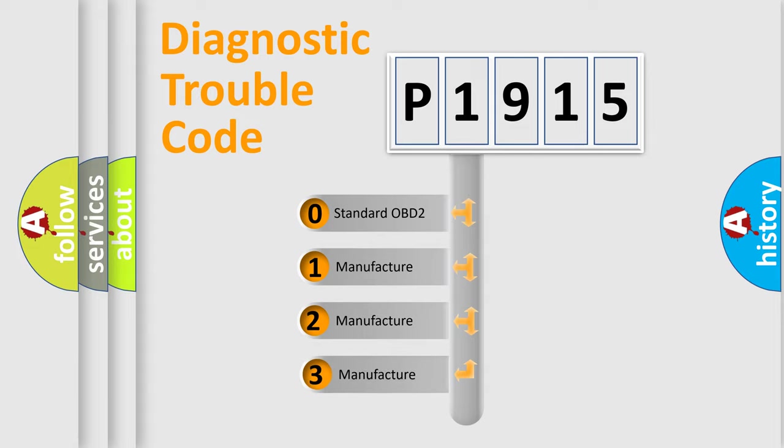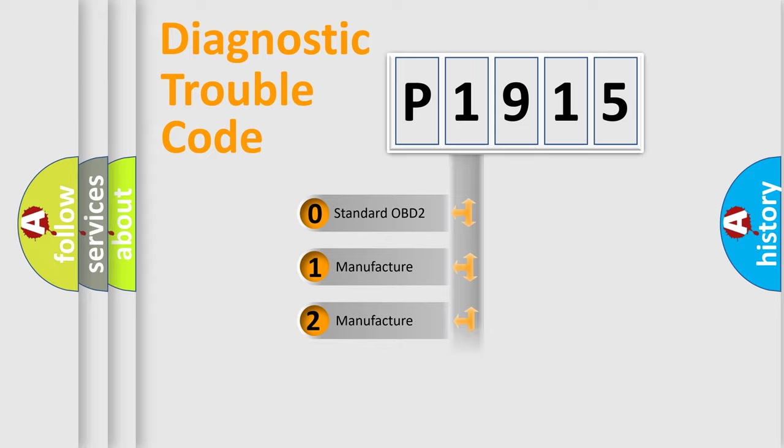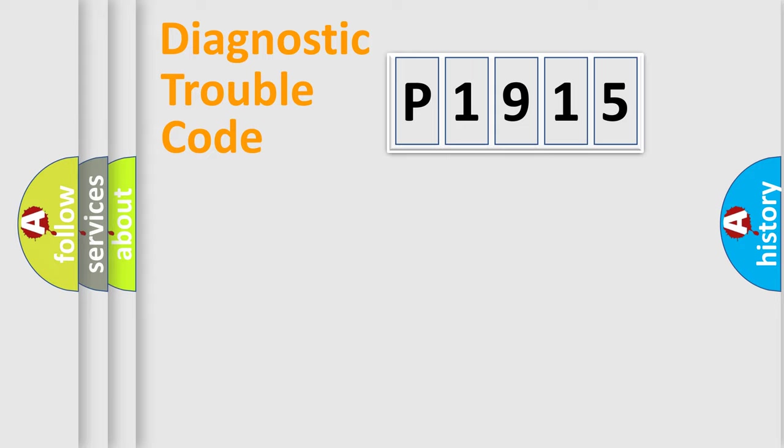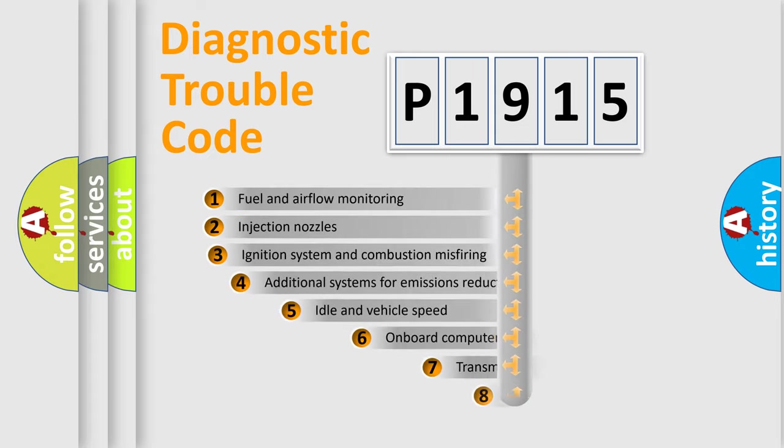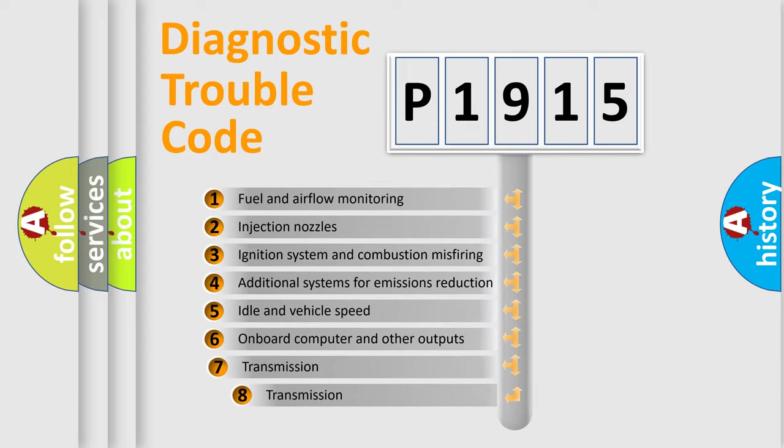If the second character is expressed as zero, it is a standardized error. In the case of numbers 1, 2, or 3, it is a more precise expression of the car-specific error.